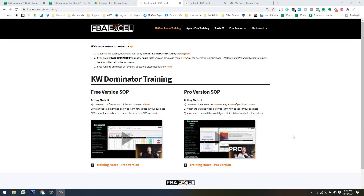What's up guys? This is Brett from FBA Excel. This training video is going to be on PPC Dominator Pro. I've got Keyword Dominator pulled up here because the first step you want to do before using PPC Dominator Pro is grab the Keyword Dominator — either the Pro version if you already have it, or the free version. You can hop in and download the recent version of that.